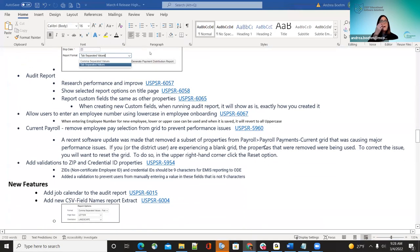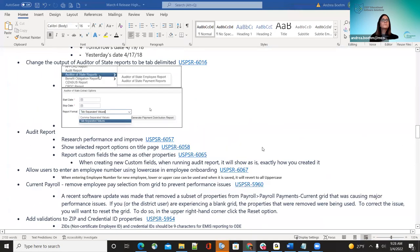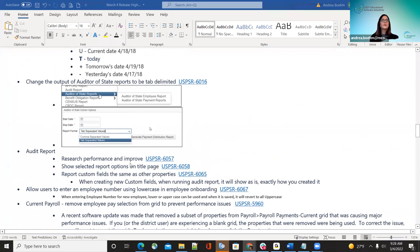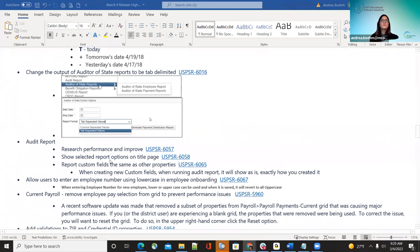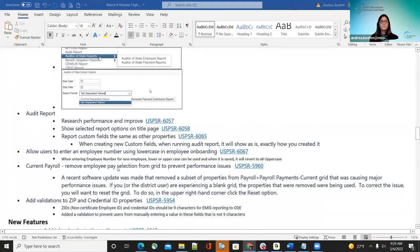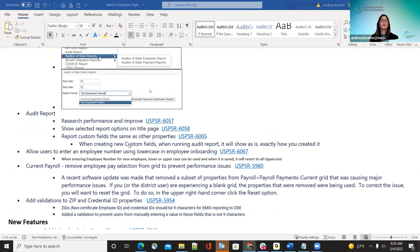The next improvement was performance improvements on the audit report, so it will run quicker — primarily for bigger districts or when they have more items selected to run. They also improved the options page so that when the audit report is run, it shows all the options that were selected, so users can go back and see exactly what criteria they used.